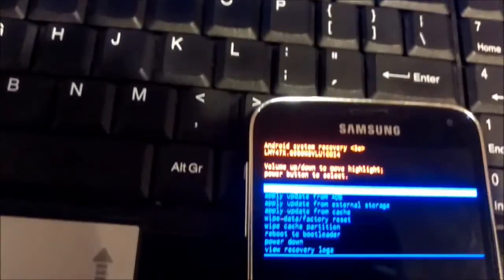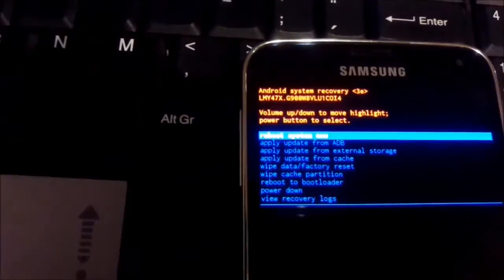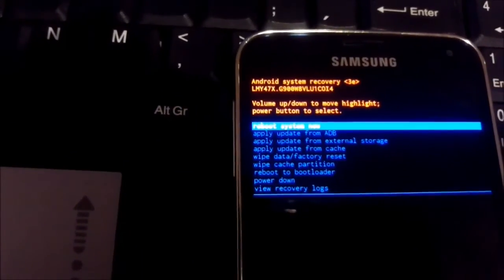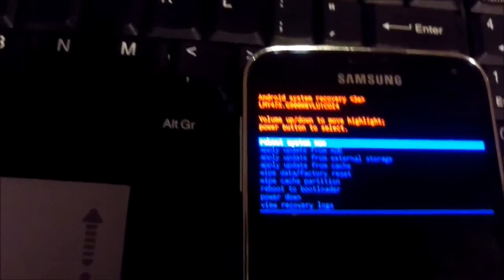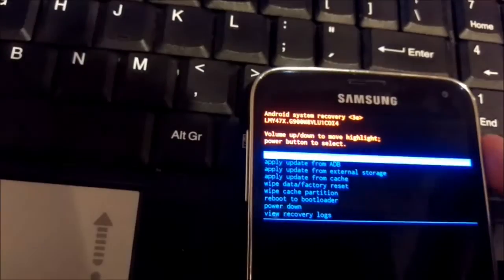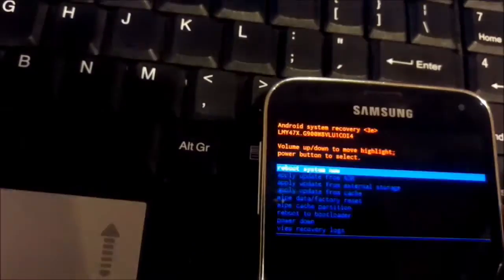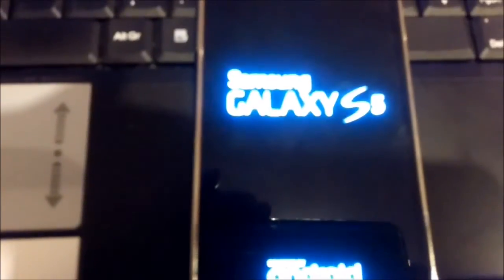And on the top is now reboot system now. To choose that option we press power button again. Phone will reboot and we will see if it will fix our issue.